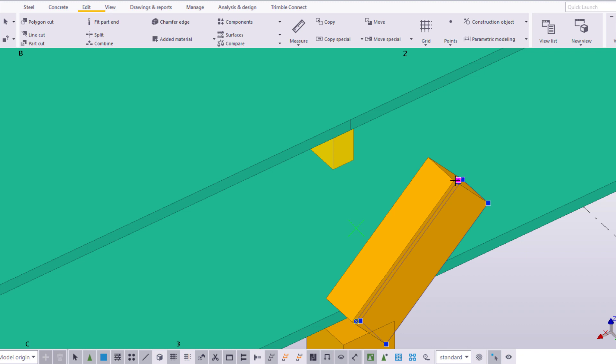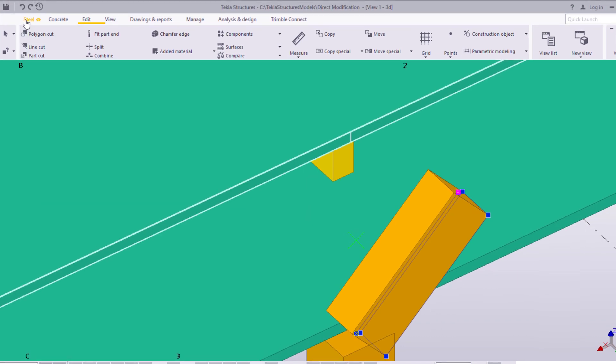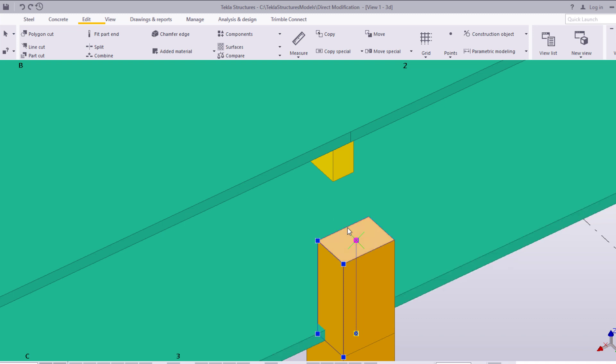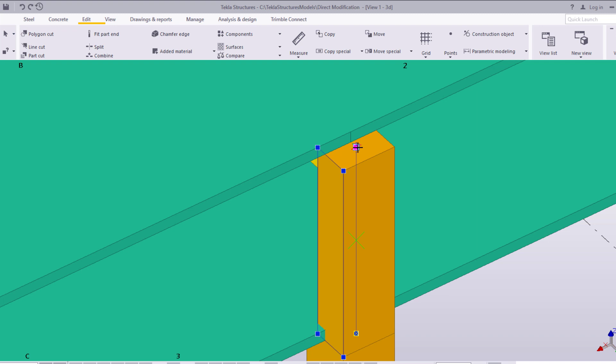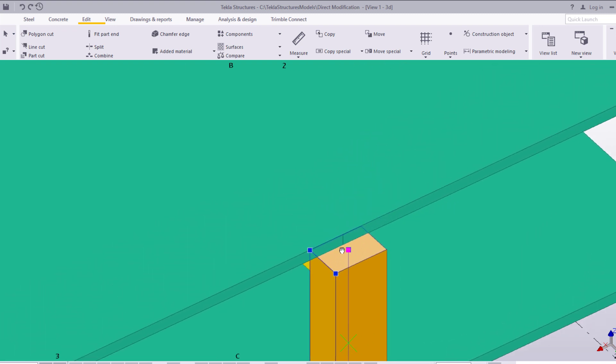If anything goes wrong, remember you can always click Undo or press Ctrl+Z to undo your last operation. Use the reference point handle also to lengthen or shorten the part. Let's reshape the concrete slab as well.